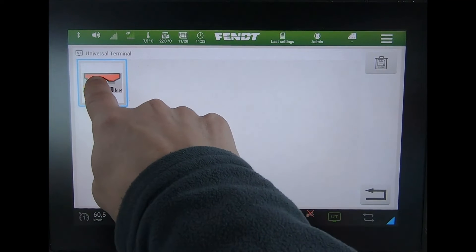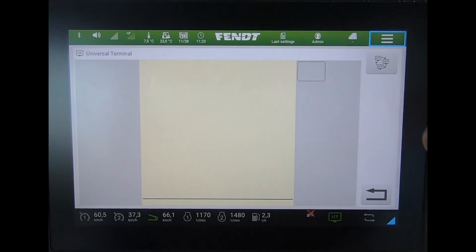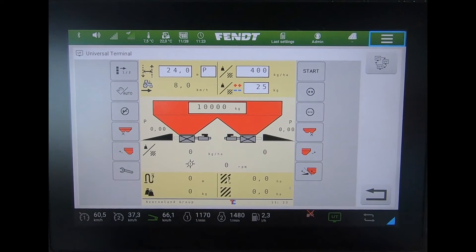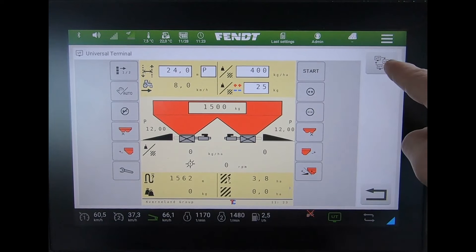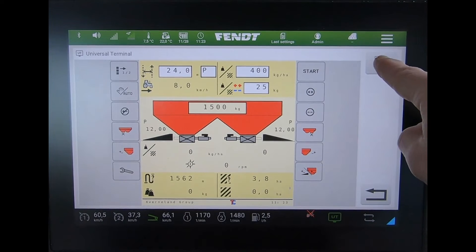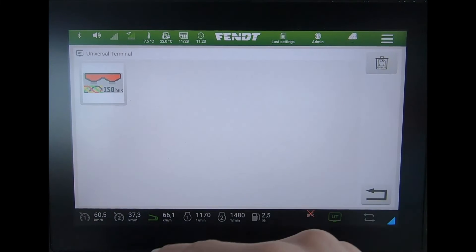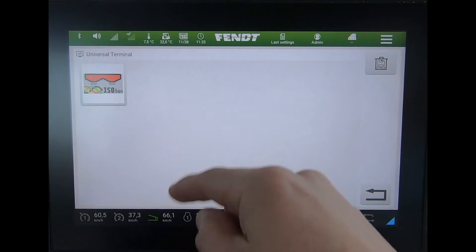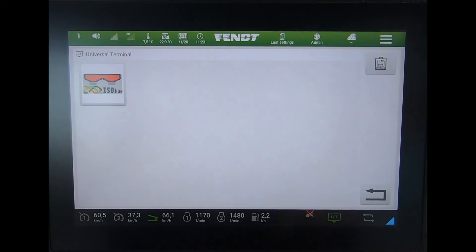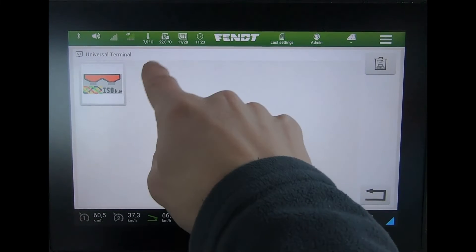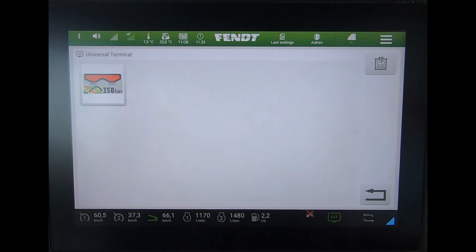Now we can see our particular implement on screen. If I had multiples, I could press the UT button at the top there and come up and be able to select other implements.